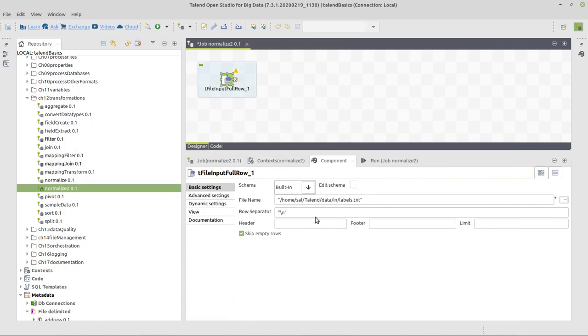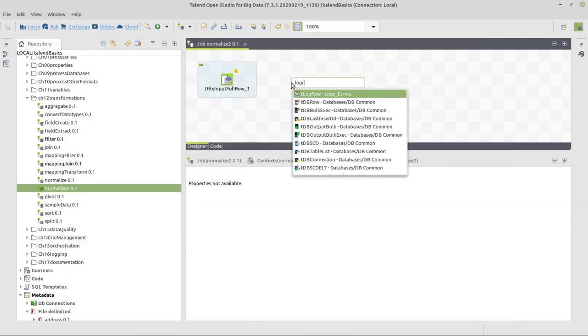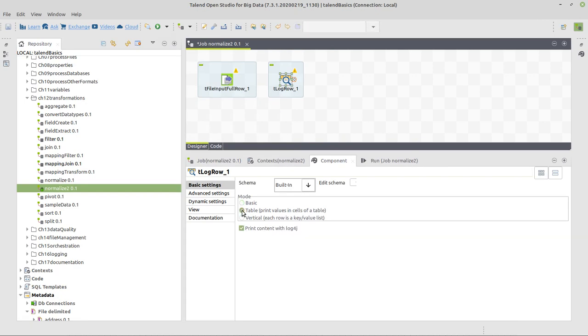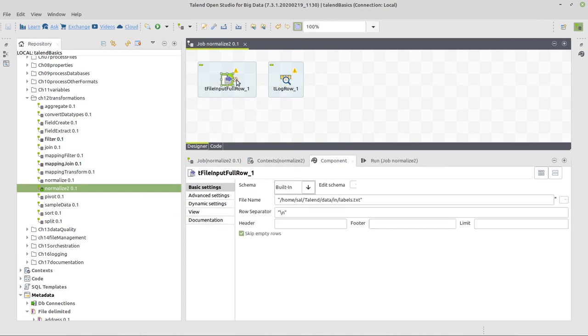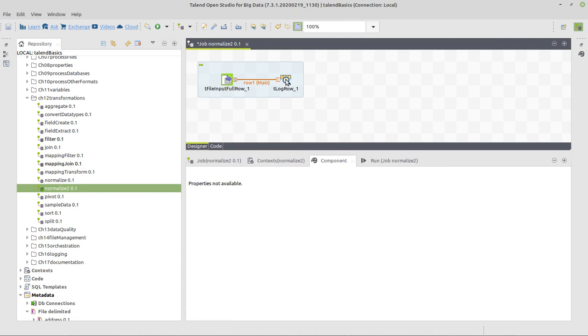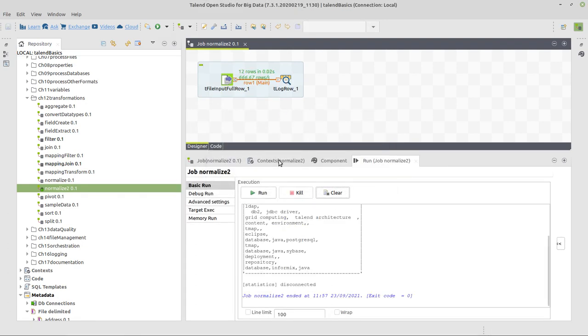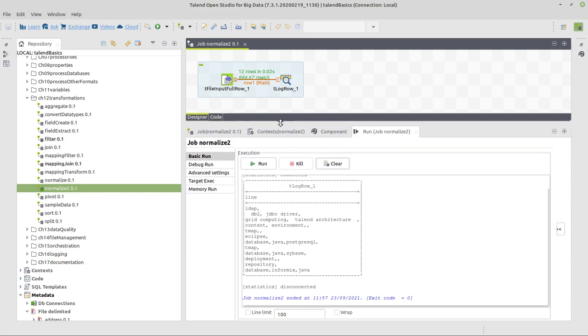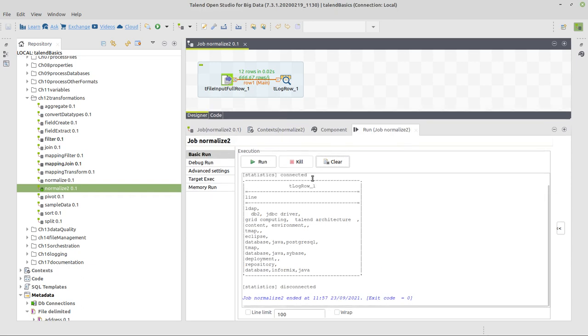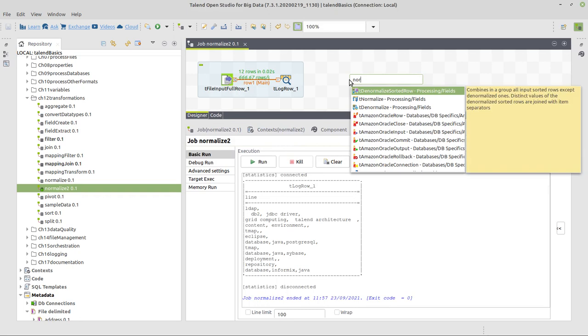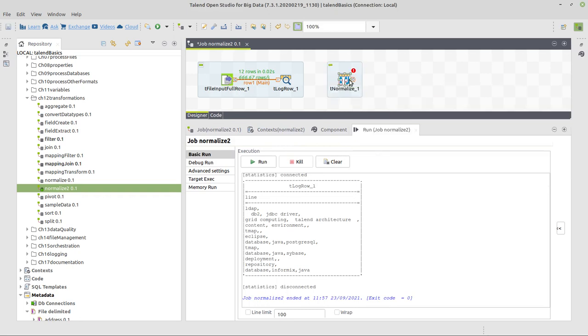Now we can output this content to the console with the log row in table mode. Connect those two components together and execute this job for the first time. Okay, here we see the same we just saw in the text editor a moment ago. Now we want to normalize this data in the first step.